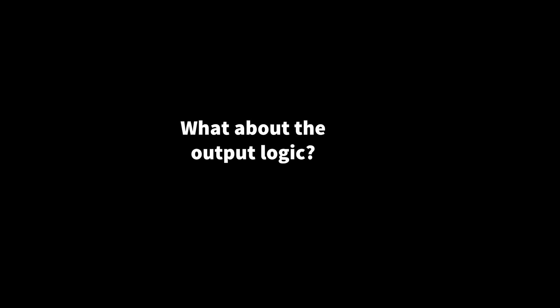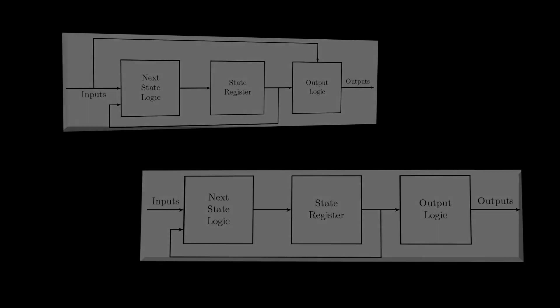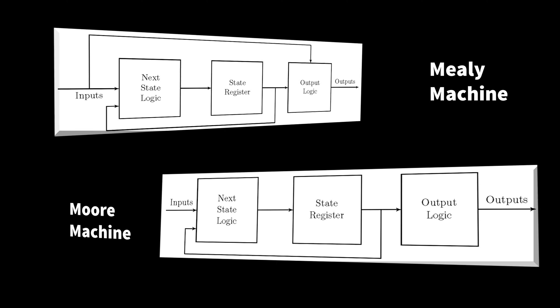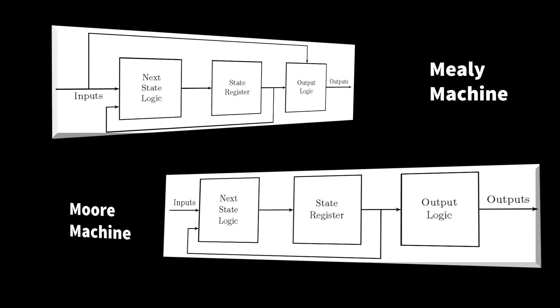So what about the output logic? So far, we've talked about the next state logic. And that means, what do we do when we're in a particular state and we get a particular input? The question is, what state do we go to next? But another important question is, how do we control the output based on what state we're in?